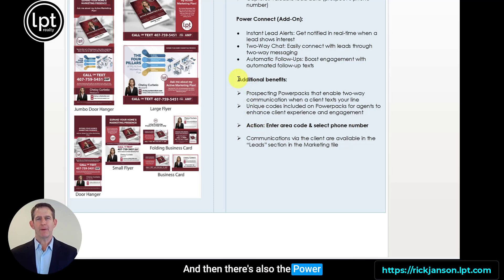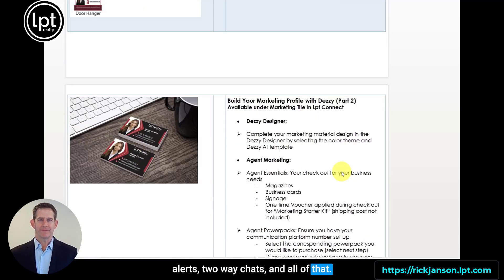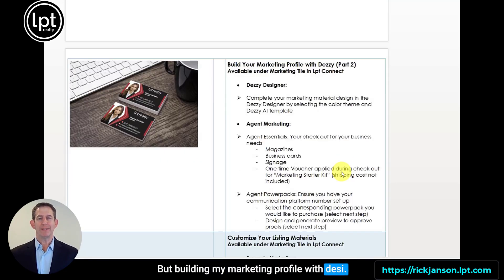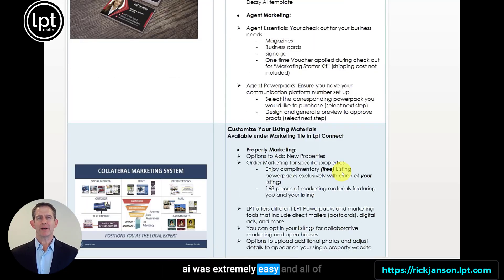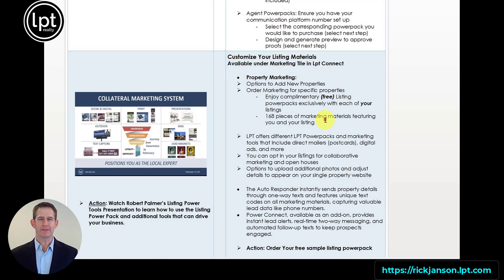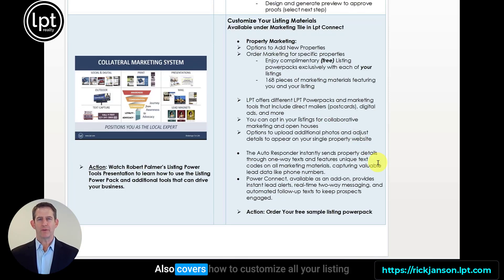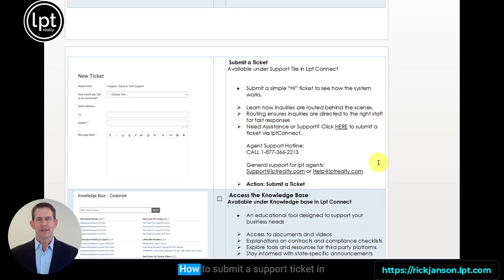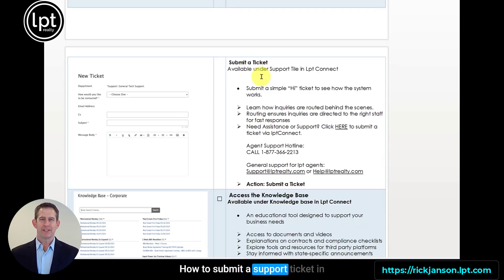There's also the Power Connect add-on for instant lead alerts, two-way chats, and all of that. Building my marketing profile with Desi.ai was extremely easy, and all of my agent marketing materials were immediately created digitally. It also covers how to customize all your listing materials for the different Power Packs and how to submit a support ticket in the support tile on LPT Connect.